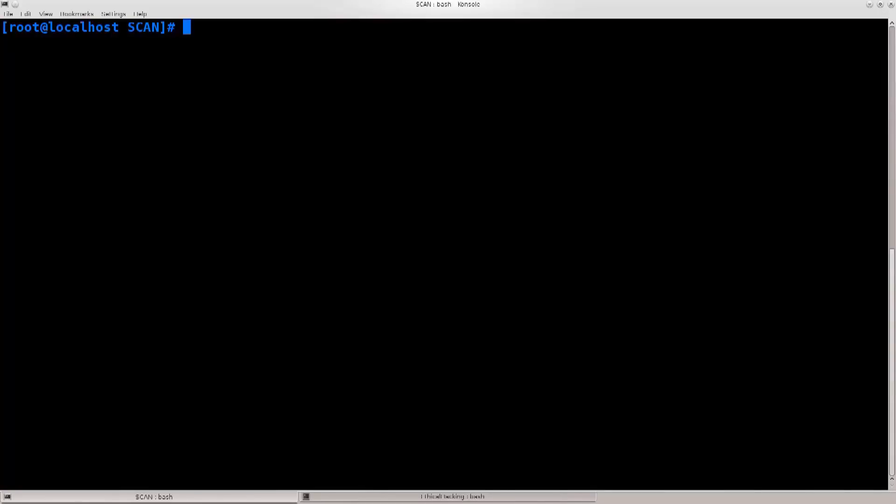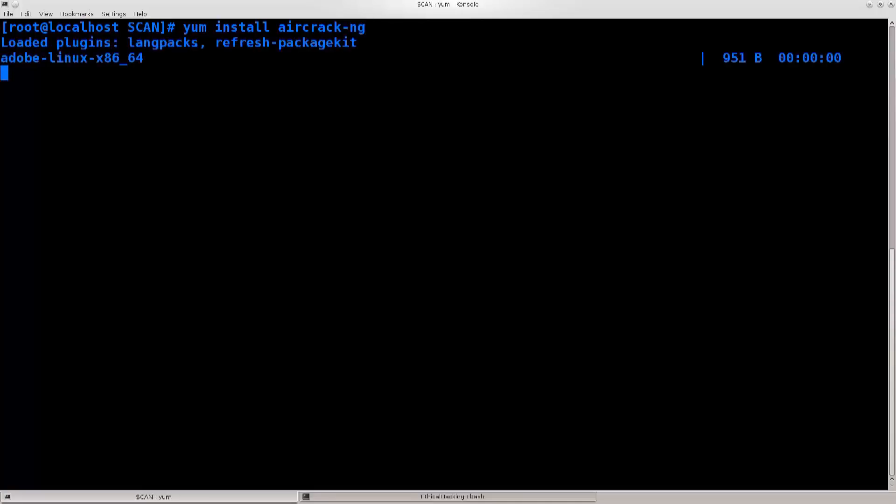So aircrack is pretty simple. Just type in yum install aircrack-ng, and it's gonna pick up the right version by default, so just go ahead and press enter.